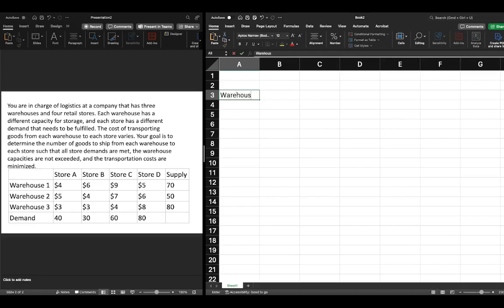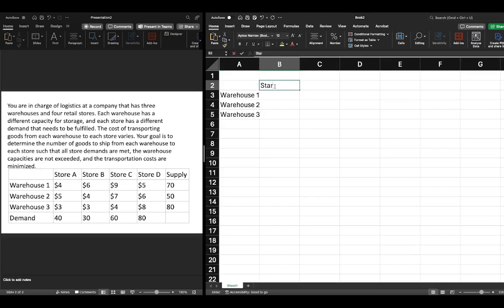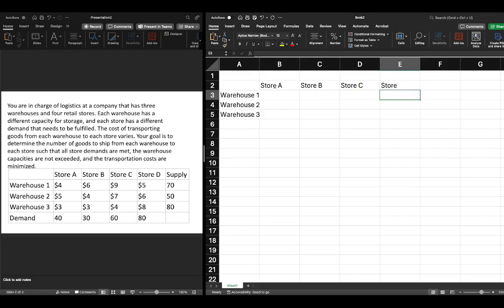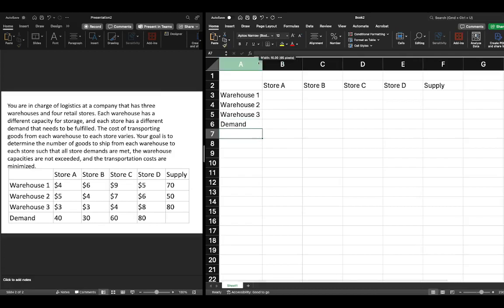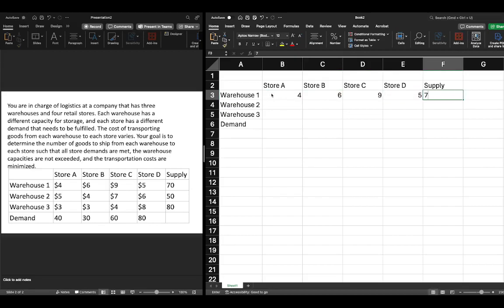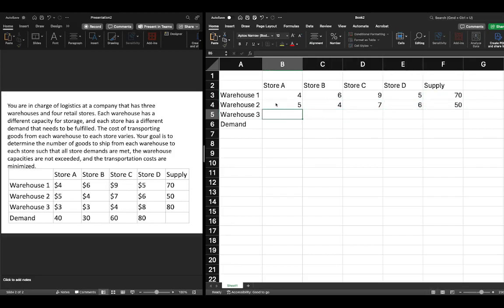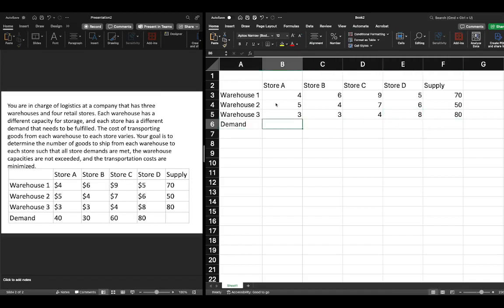We're going to write Warehouse 1, Warehouse 2, Warehouse 3, and then across the top we'll write Store A, Store B, Store C, and Store D. Then we can write supply and demand, effectively copying this table from our PowerPoint slide. So we have 4, 6, 9, 5 and 75; 4, 7, 6 and 53; 3, 4, 8 and 80; and then we have 40, 30, 60, and 80.